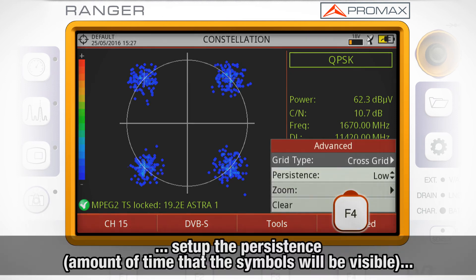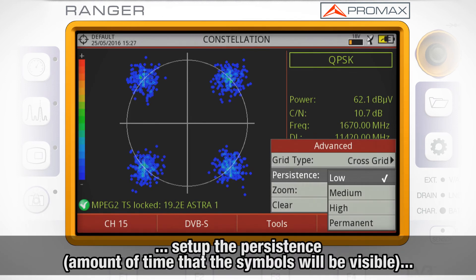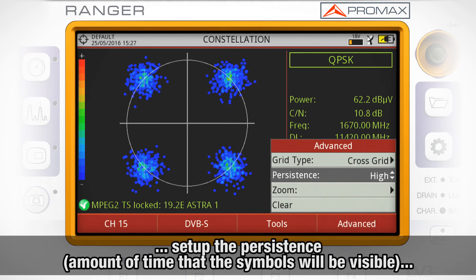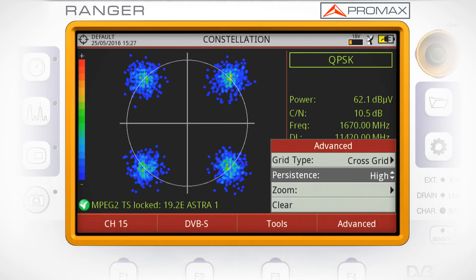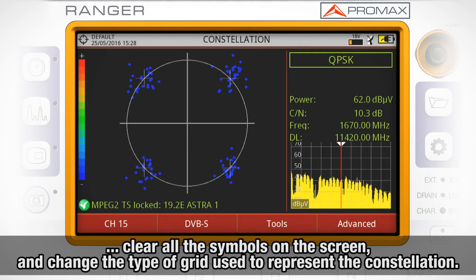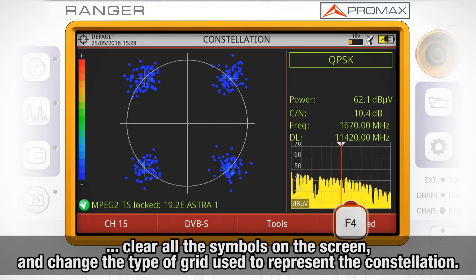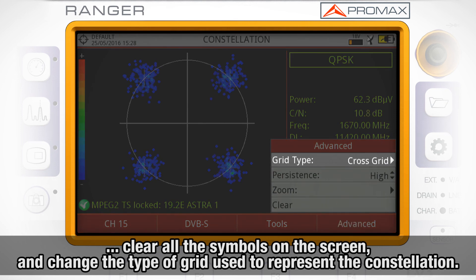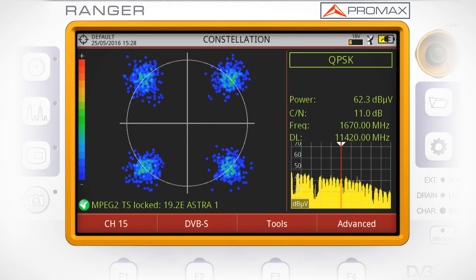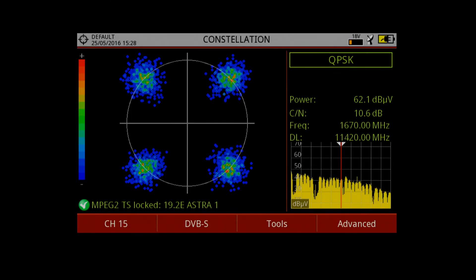You can set up the persistence — that is, the amount of time that the symbols will be displayed on the screen before disappearing — clear all the symbols on the screen, and change the type of grid used to represent the constellation.